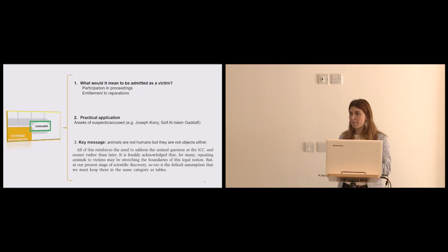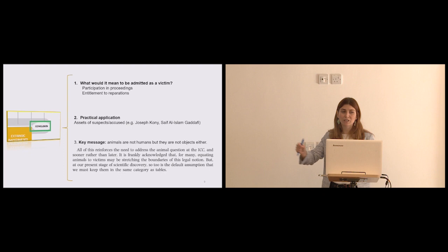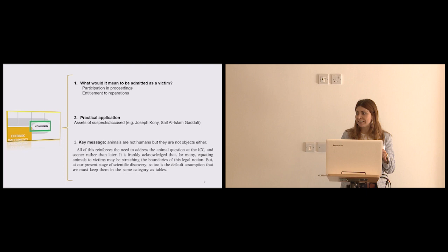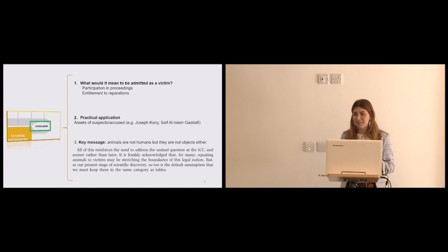Once a conviction has been entered, then there is an entitlement to reparations pursuant to article 75, that is to have your harm redressed through individual or collective reparations, and there are many ways in which this can be achieved. And this question of like, let's think about the animal question in the ICC, has also a more realistic short-term practical application. When a person is apprehended by the international criminal court because he has an arrest warrant, one of the first things that the ICC is obliged to do is to freeze his assets. And in case of conviction, these assets are then turned into money to pay the defense and also victims.